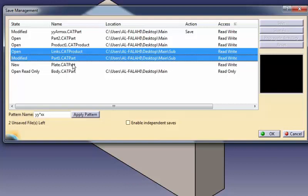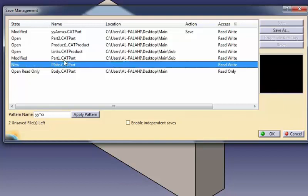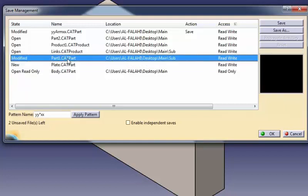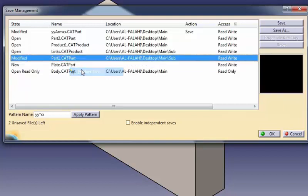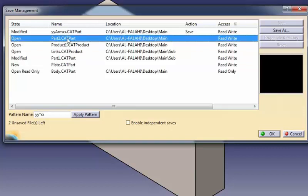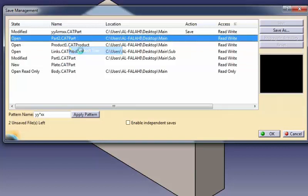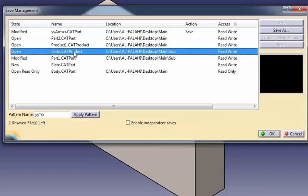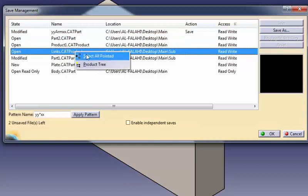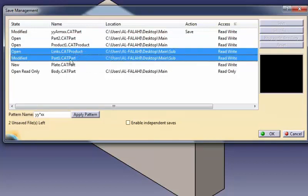However, note that if the document you select when using this command is not a CATproduct, then the selection is not extended. Note that the shape representations other than CATparts, CGR, model, CATshapes, etc., are also included in the resulting selection. In the example shown on the screen, right-clicking links.CATproduct and choosing select all pointed automatically selects part1.CATpart, which is referenced by links.CATproduct.